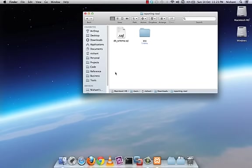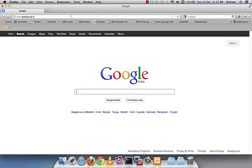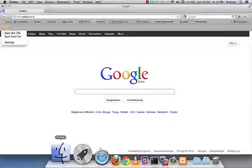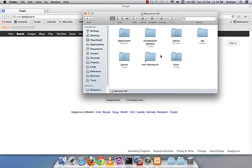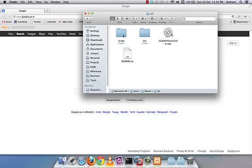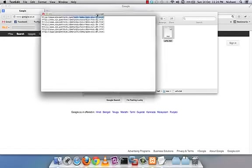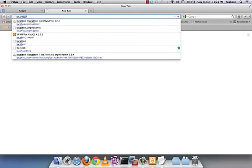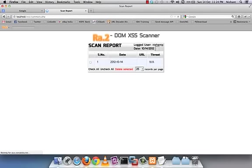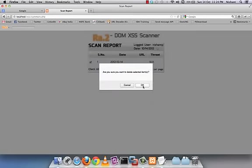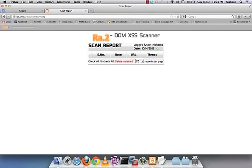Just to be safe, restart Firefox again. Now we're good to go. I'll hit 'Scan from File' since we've already specified the URL file. To cross-check that the reporting tool is active, go to localhost/xss/summary.php — everything looks good.